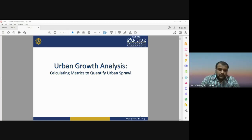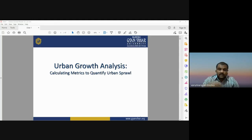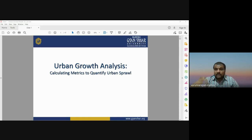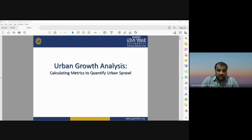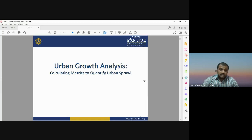Good morning. Today's topic is urban growth analysis by calculating matrices to quantify urban sprawl. I'm Dr. Varun Narayan Mishra, working as an assistant professor. We will discuss how to calculate matrices that are helpful to quantify urban sprawl. In previous classes, we discussed urban sprawl mapping, modeling, different types of urban growth classes, and factors responsible for urban growth.